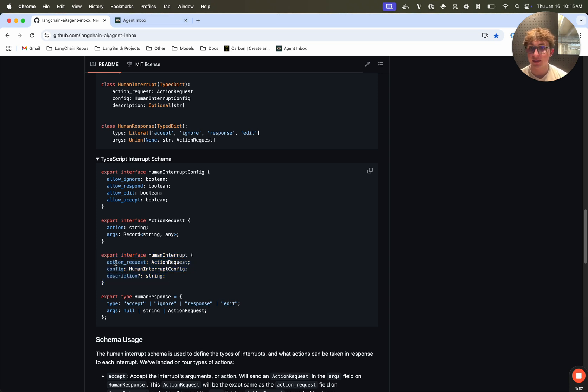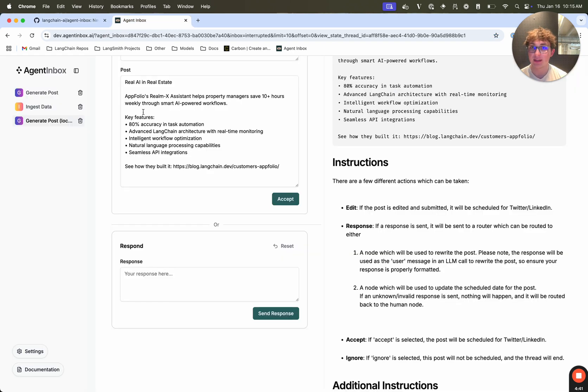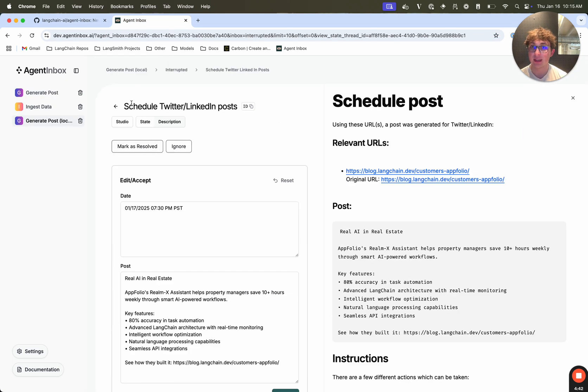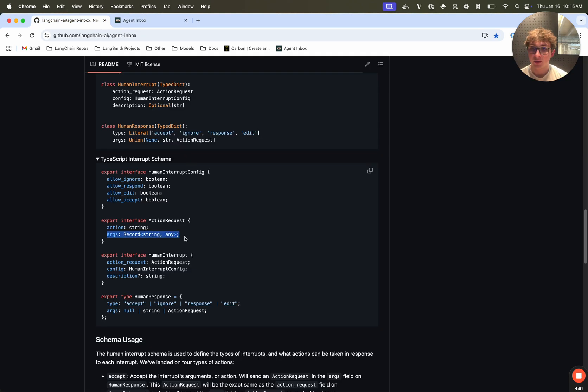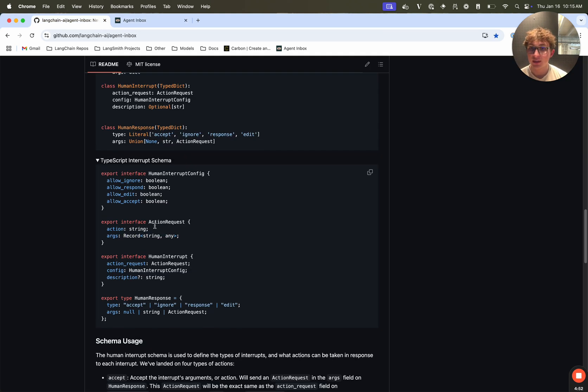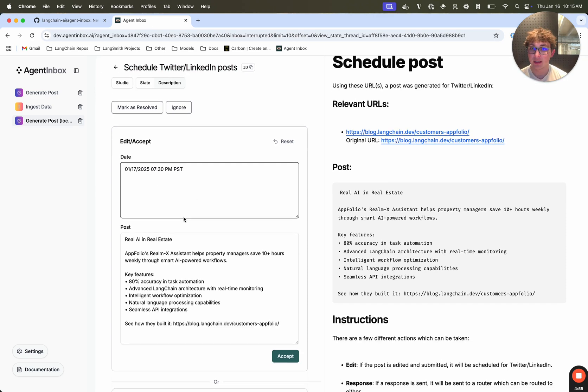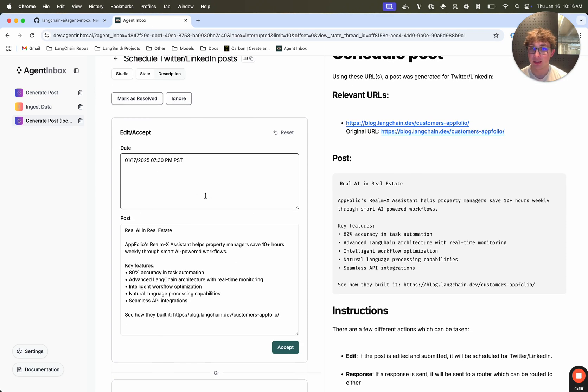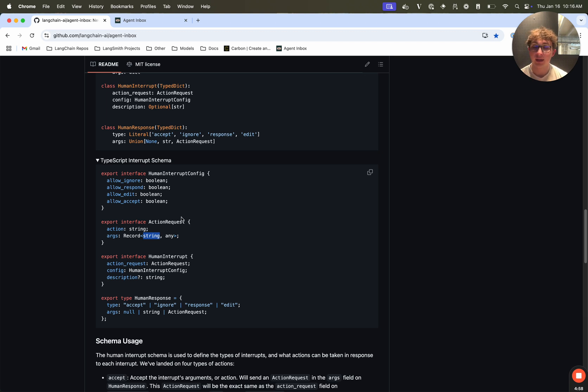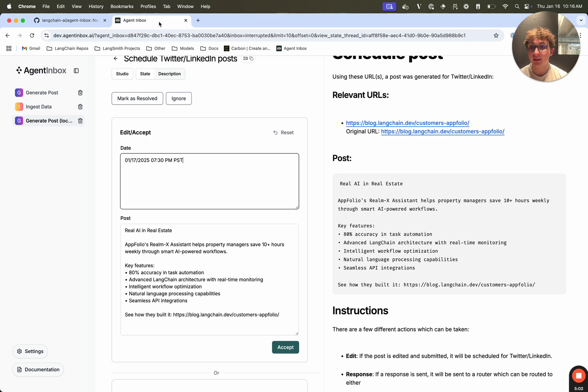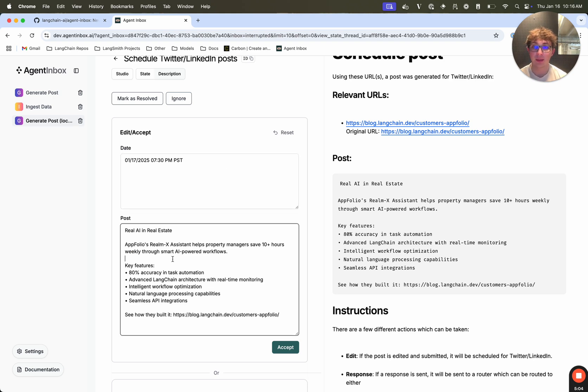And it contains an action request, which is an action string. As we can see here, it's the name of the action. Then the args. This is just a dictionary of different key value pairs. And that's what gets rendered here. So if your human interrupt can accept editing and accepting like this one can, then the args will be rendered and the user will be allowed to edit or accept them.